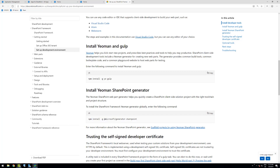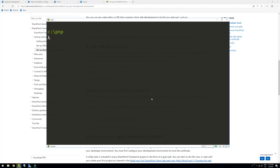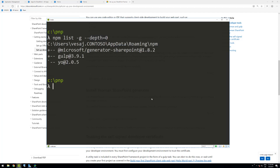In my environment, if we run npm list with the global flag and list only the first level of global npm packages, we can see that I'm actually running SharePoint Framework 1.8.2 on this machine. This is my development machine for SharePoint 2019.